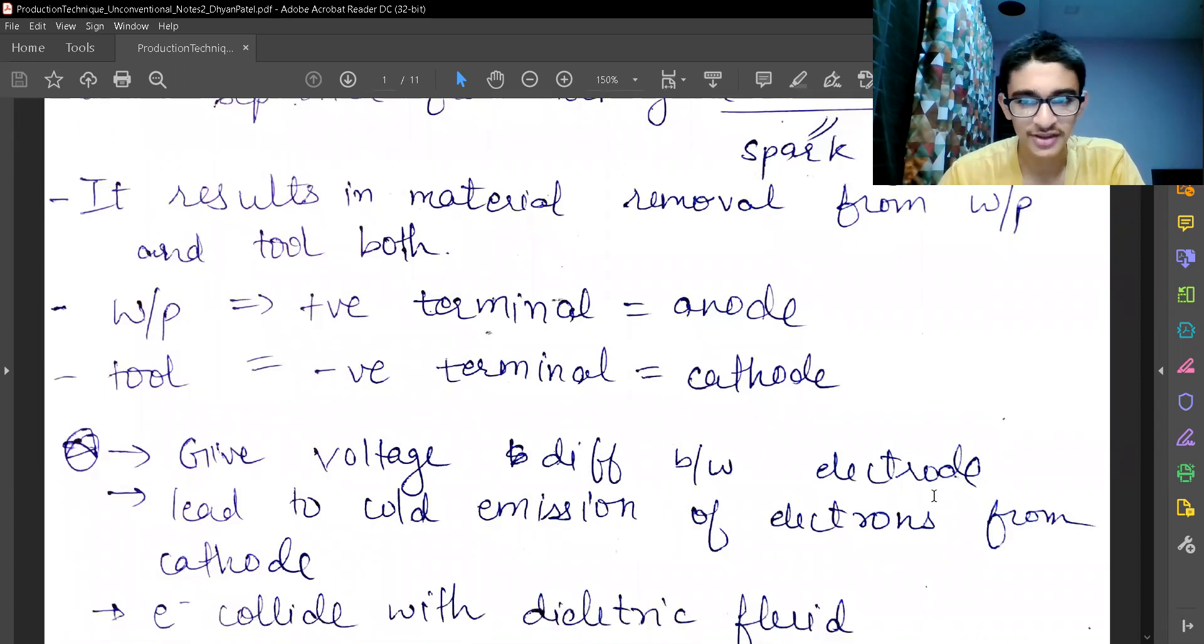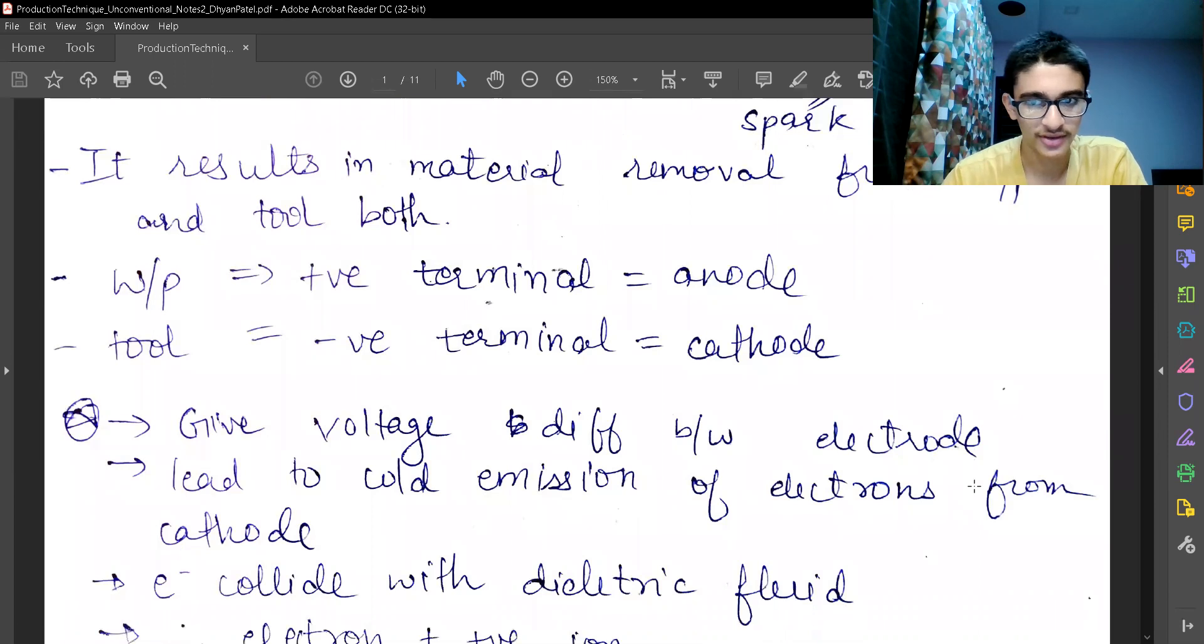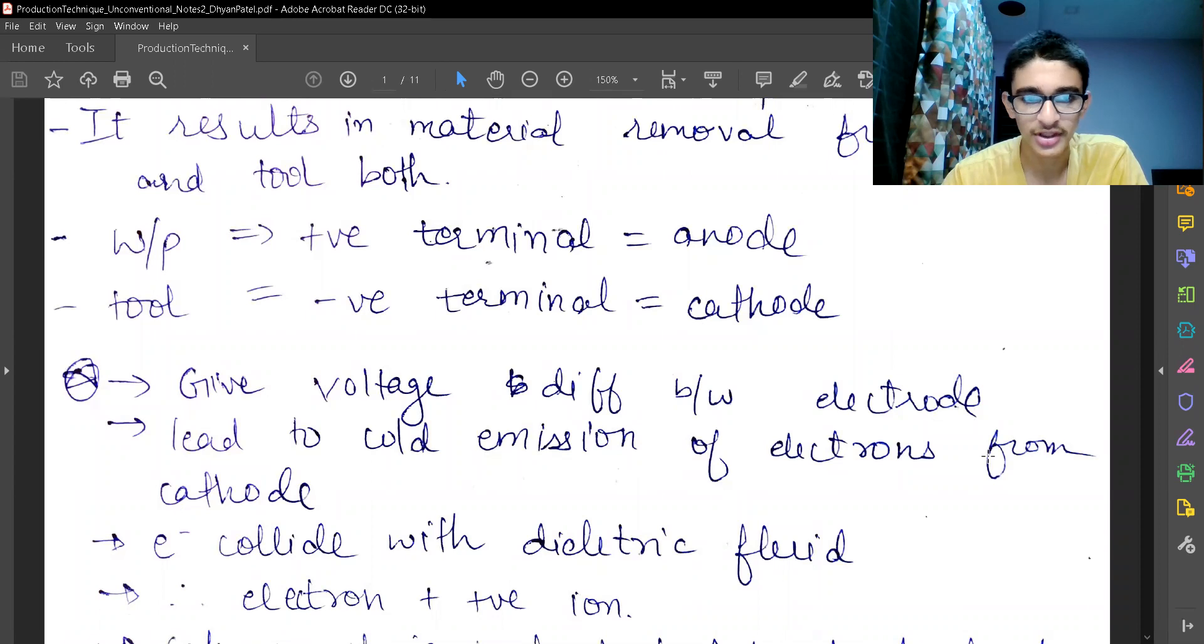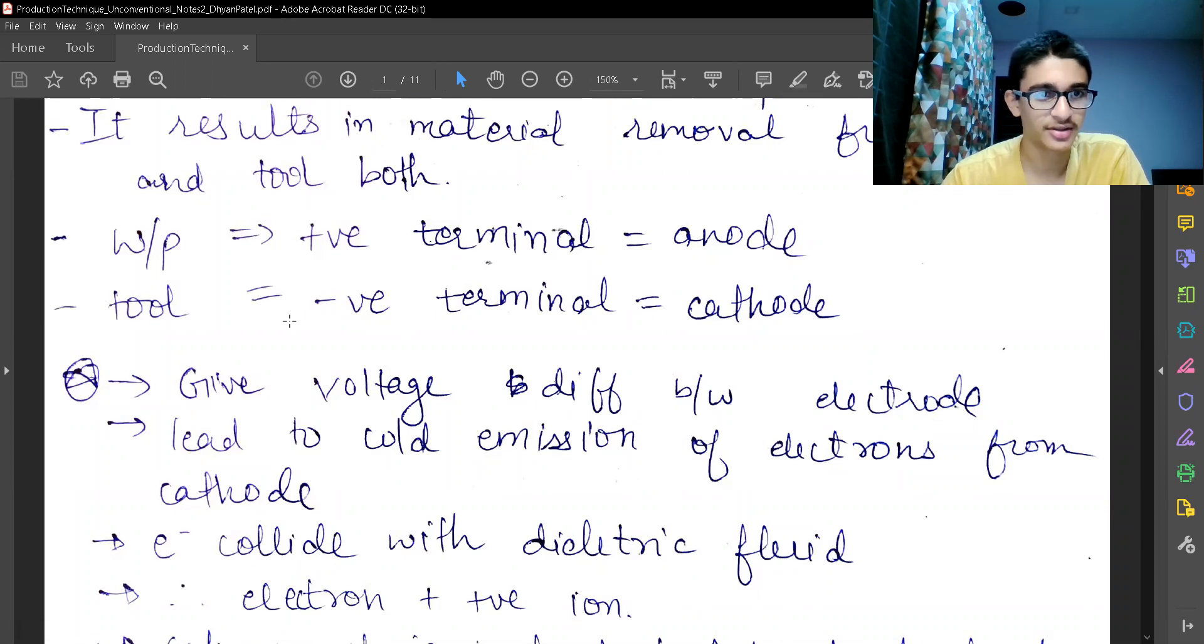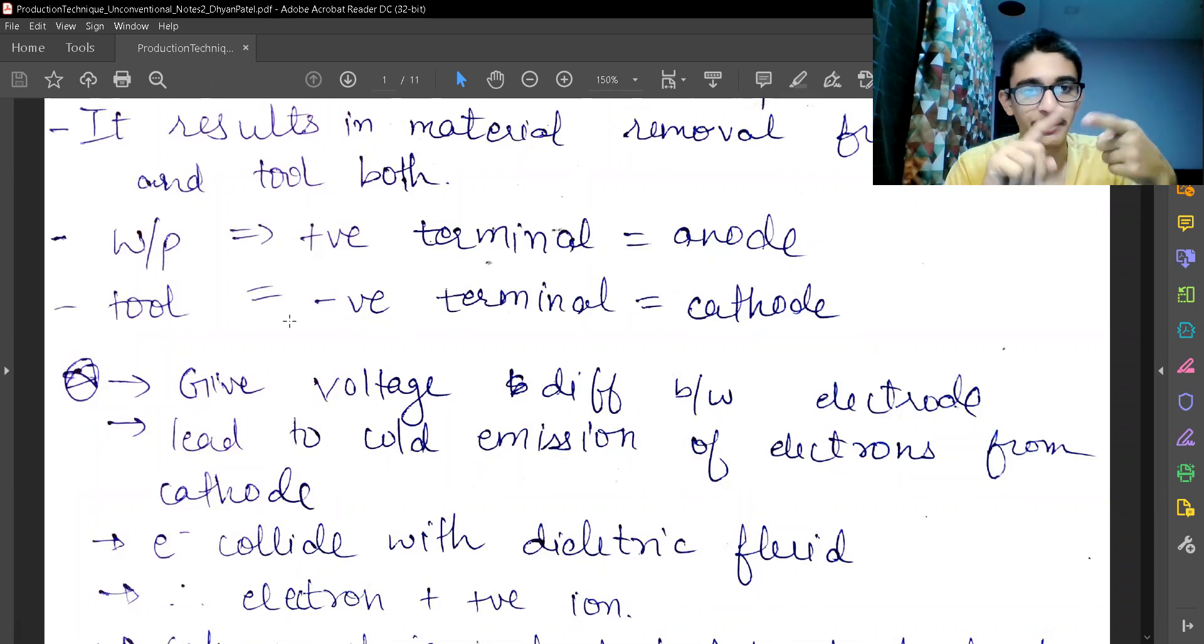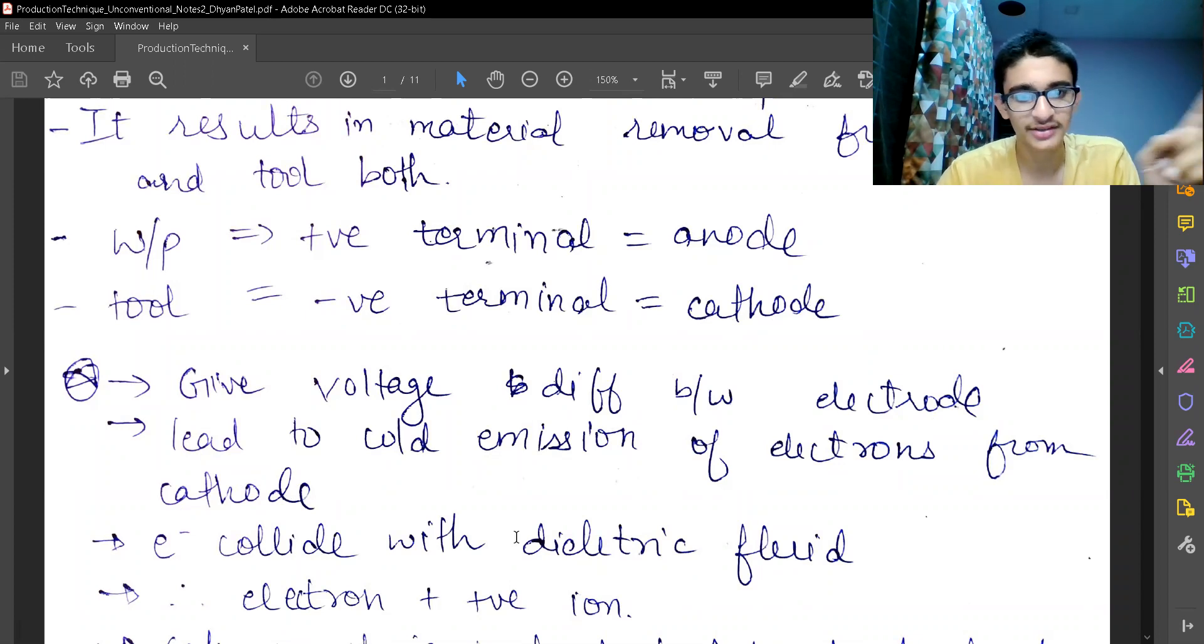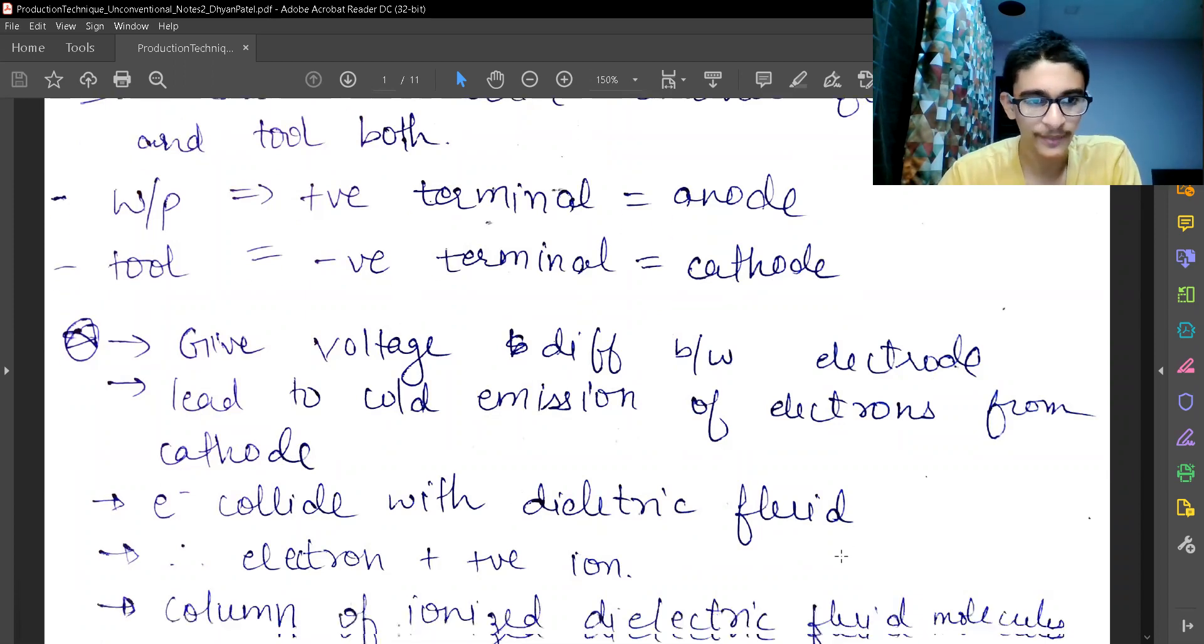We give voltage difference between the electrodes. That was the first step. Then, this leads to cold emission of electrons from the cathode. Cathode is the tool. There is an emission of electrons from the cathode. That electron collides with electric fluid.